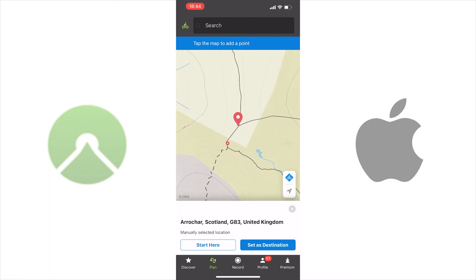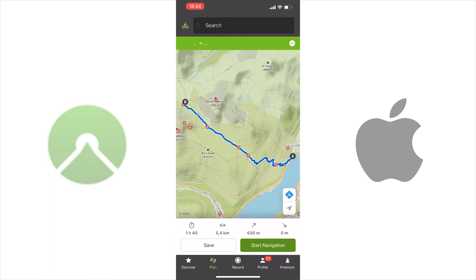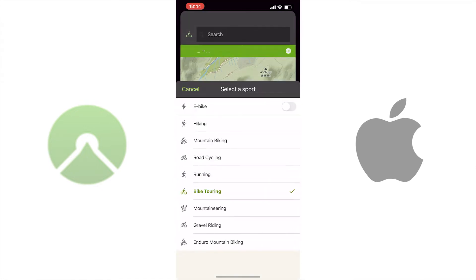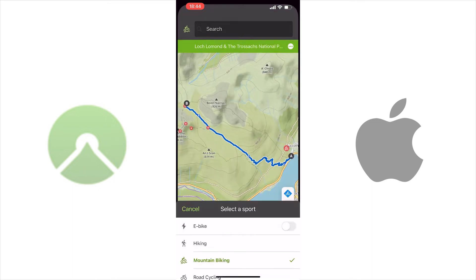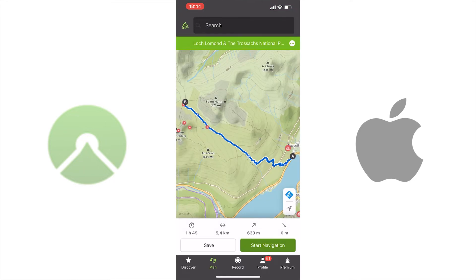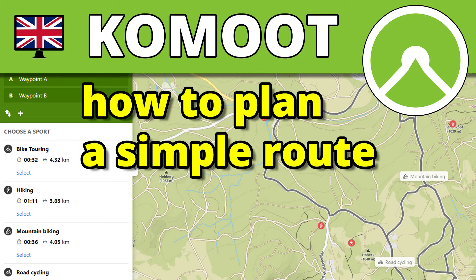Repeat the process with the location you want to get to — this time choose it as destination. Komoot generates a route between the starting point and the destination based on the selected activity. That's a route for a simple one-way tour. You can change the sport by tapping the symbol on the top left and selecting your desired sport. Depending on the newly selected sport, the route may change slightly.